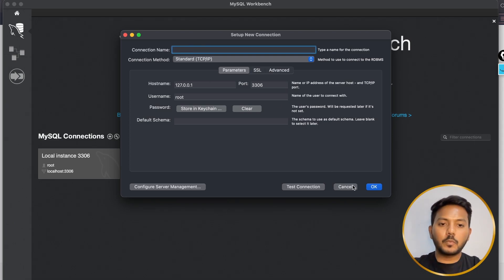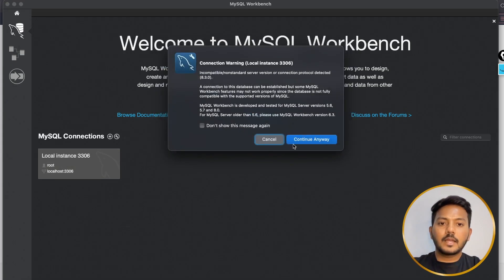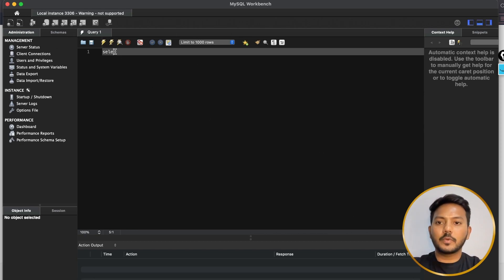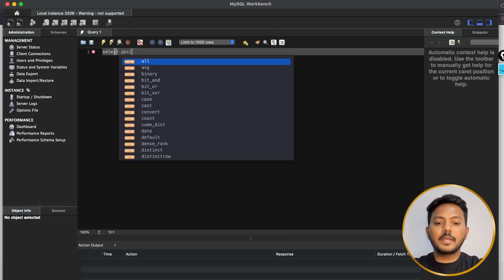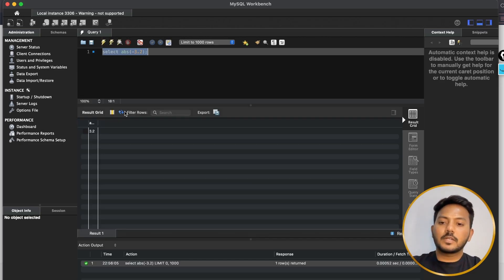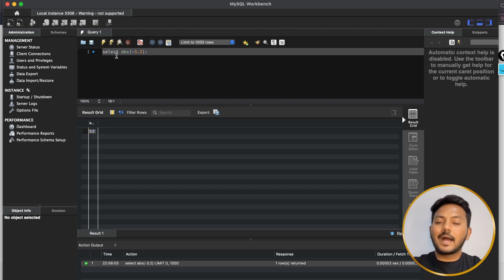You can create more instances if you want, but I'm just opening the instance that is already present. Click on it, it will give a warning — click Continue Anyway. That's it! You have successfully installed MySQL onto your Mac machine. Here I can write SQL queries. Let's say: SELECT ABS(-3.2). Execute it by clicking the execute button and I get 3.2 — SQL statements are working.